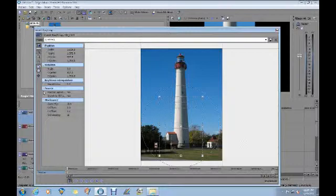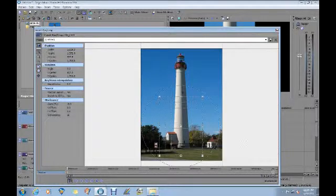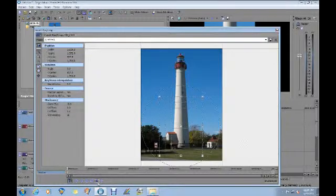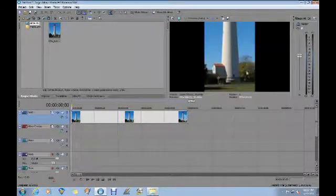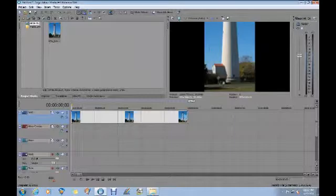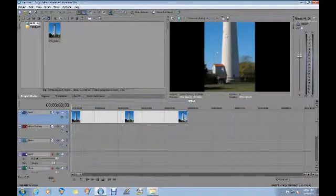Then what I'm going to do is add a keyframe at that point. Just to go back and illustrate the point, you can see that my preview now is showing just the bottom of that picture.